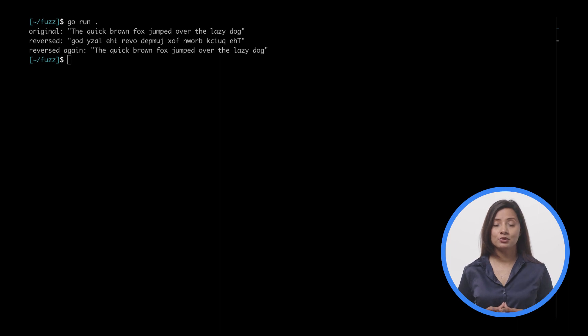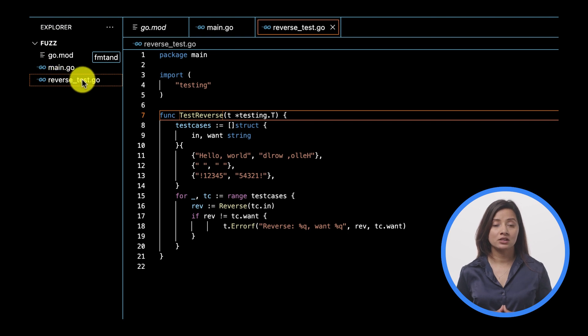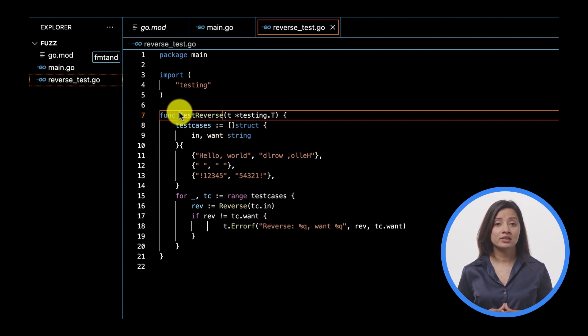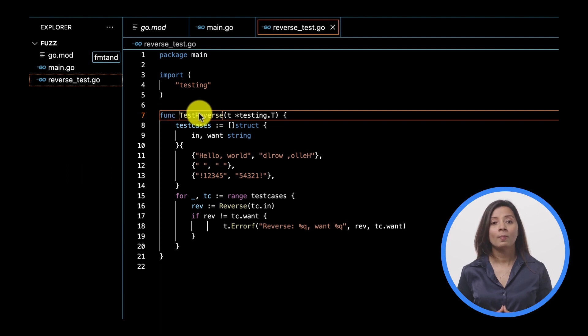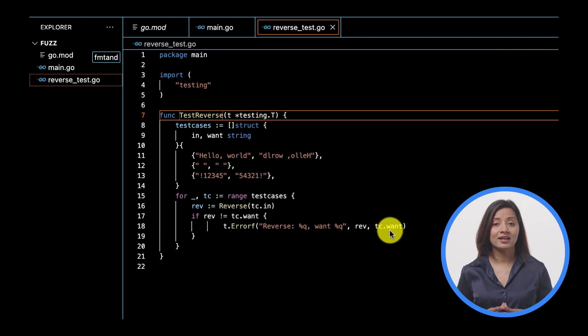Now that the code is running, it's time to test. Using your text editor, create a file called reverse_test.go in the fuzz directory and write the unit test. The simple test will assert that the listed input strings will be correctly reversed. Run the unit test using go test.